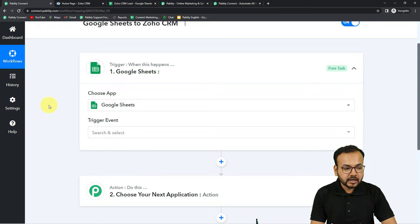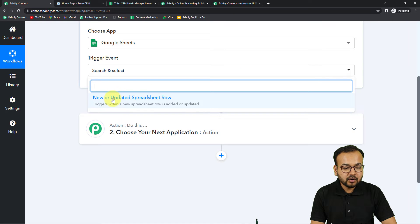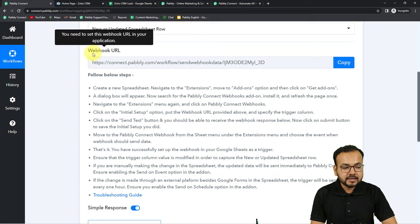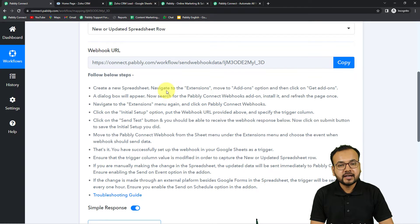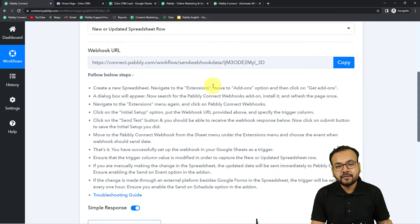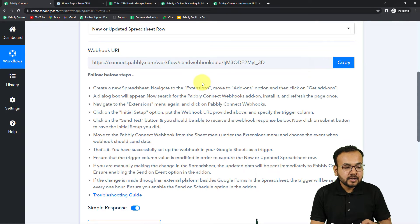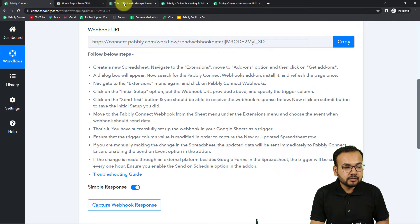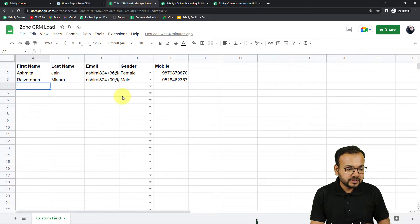Select the trigger event as 'New or Updated Spreadsheet Row' — it will trigger when a new row is added. It will give you a webhook URL, which is used to fetch data from any external application. With this we are going to make a connection with Google Sheets and capture the data into Pably Connect. Follow the instructions written on the screen to make that connection.